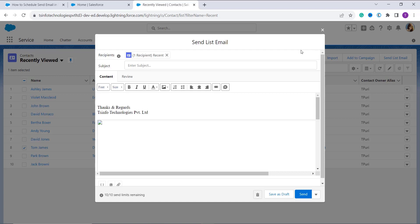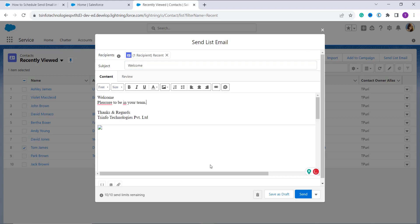It has a recipient option; if you want to add more recipients you can also add them. Now it's time to add a subject whatever you want to add. Suppose here I enter the subject. Now you can enter your text whatever you want to add in the body, and here we have a button of Send on the right side. It has a drop down right to it. Click on drop down; you will get an option of Send Later. Click on that.